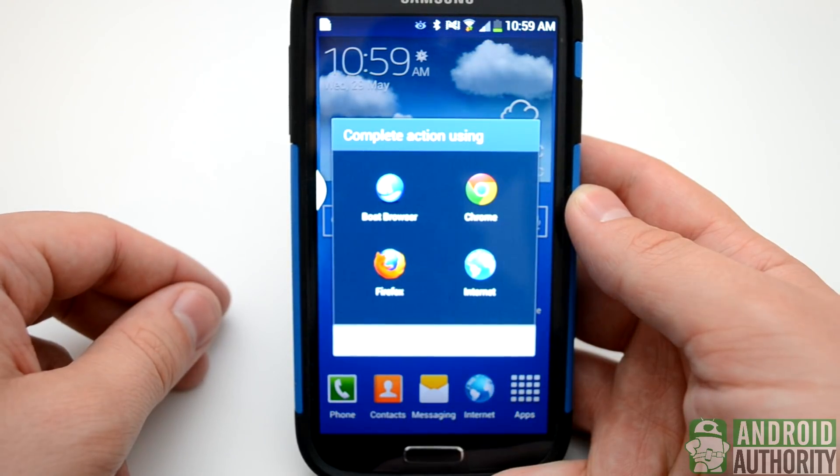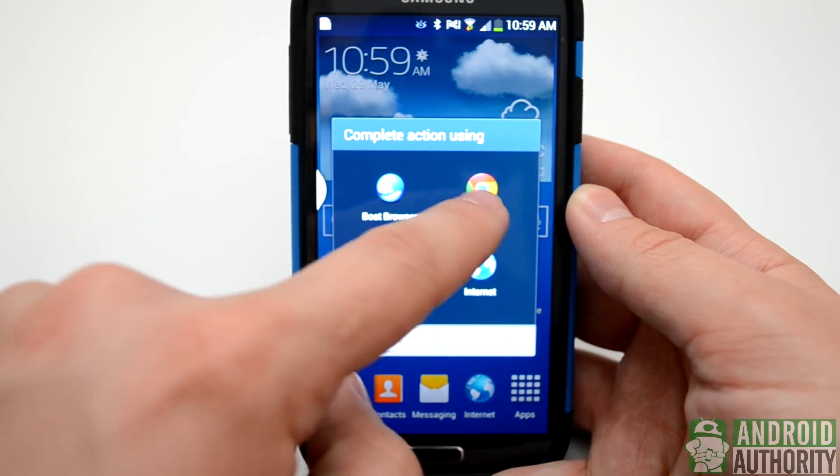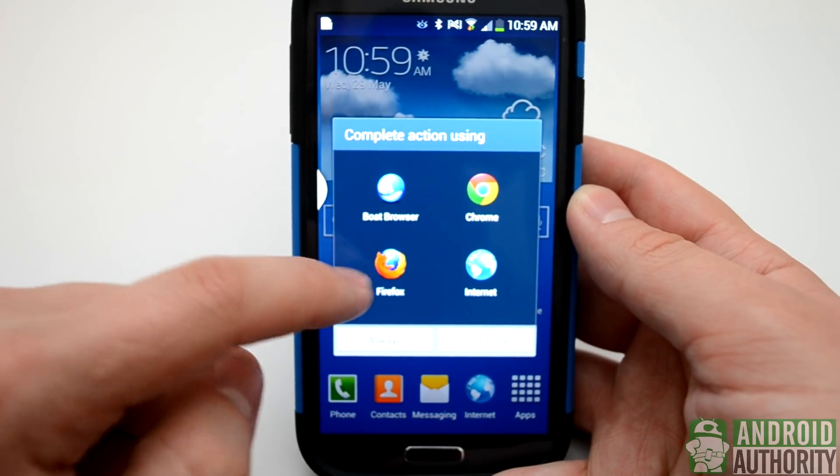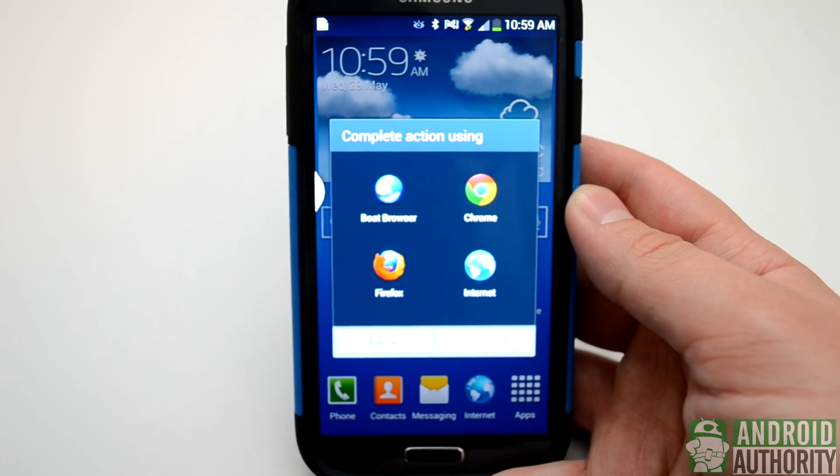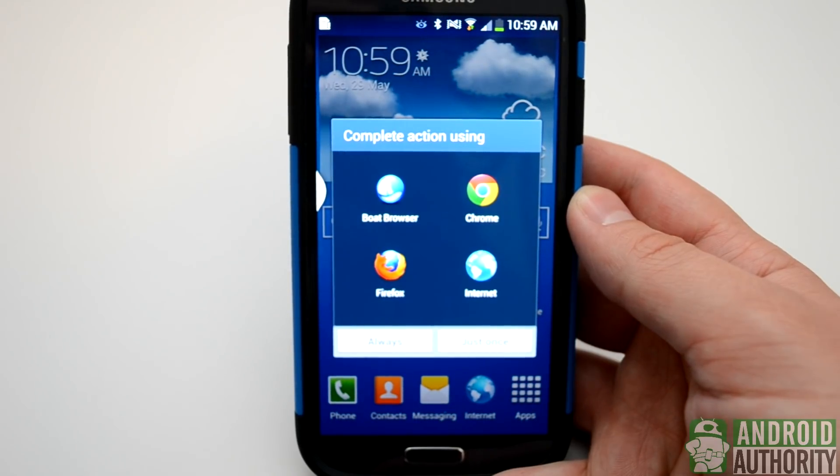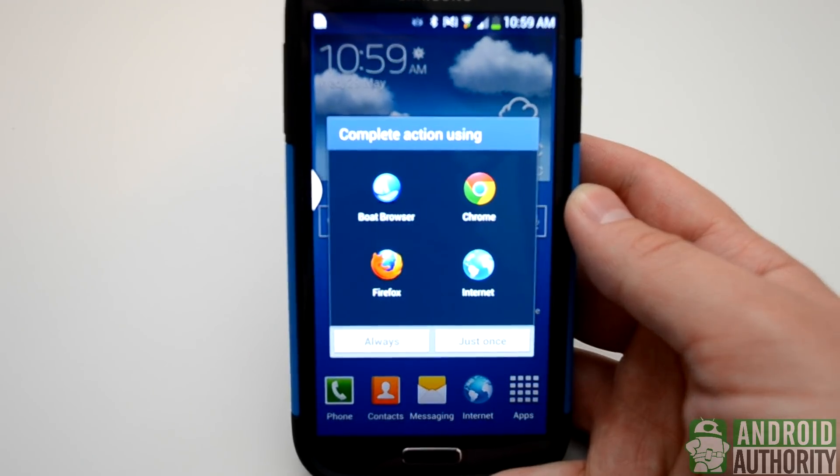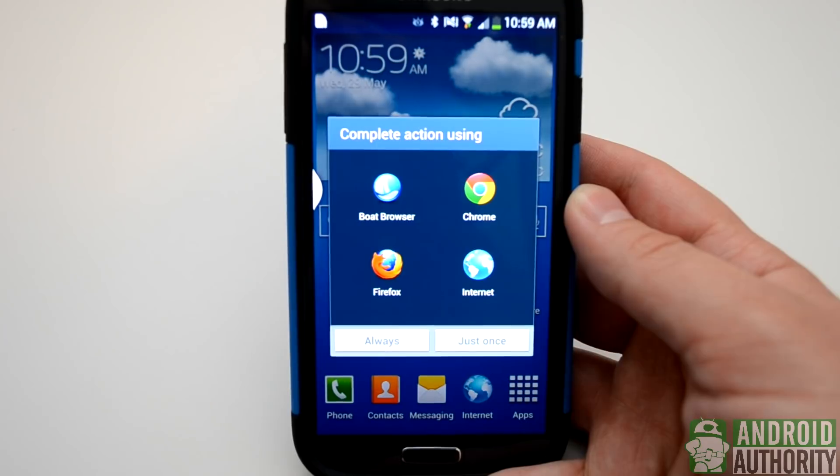After that, we can open it up, and we're going to want to use a special browser. Now, we need Boat Browser, Firefox, or a few others, but Chrome and the Stock Internet Browser will not support Flash.